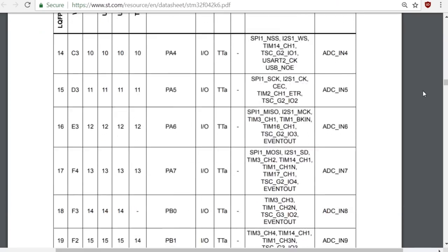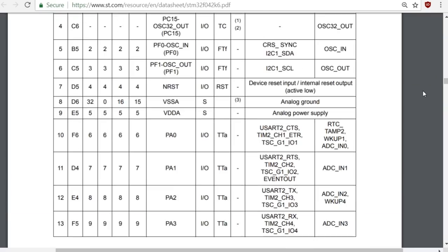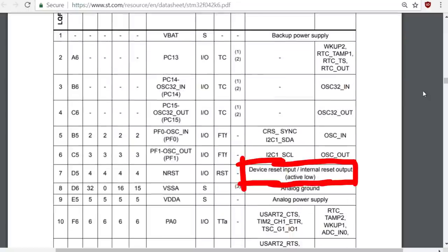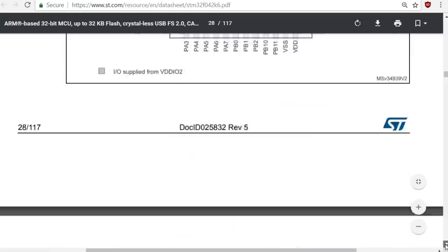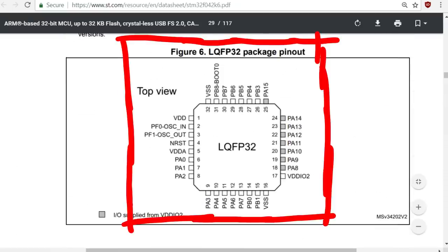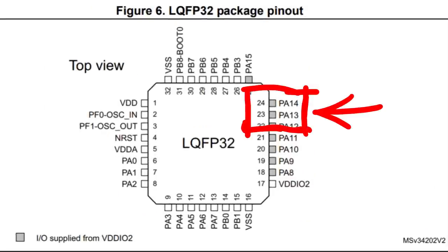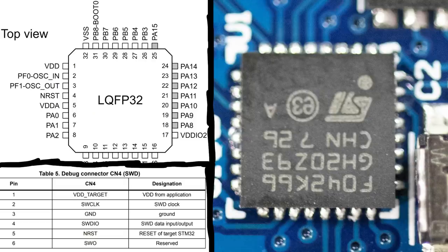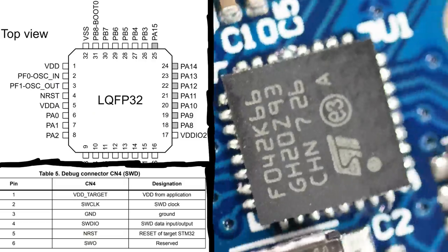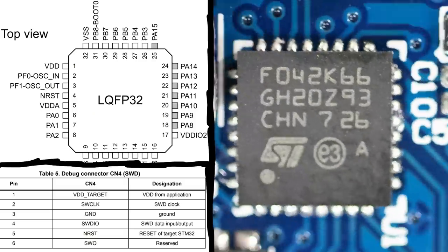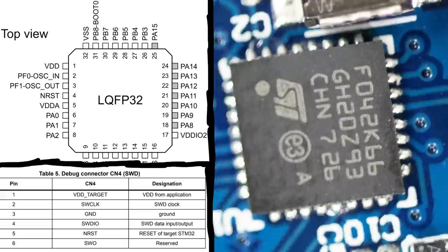And every chip also has a reset pin, in this case it appears to be called NRST. Here is the package pinout how the chip looks from the top. And PA13 and PA14 are over here. And reset is here.